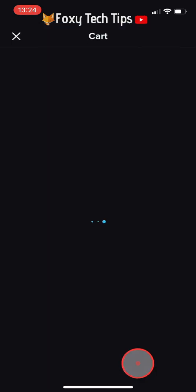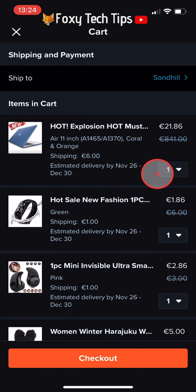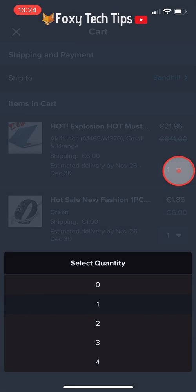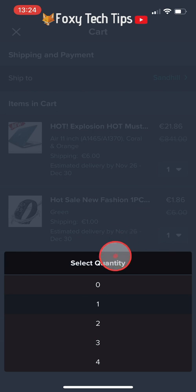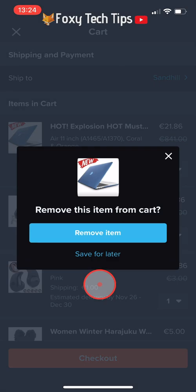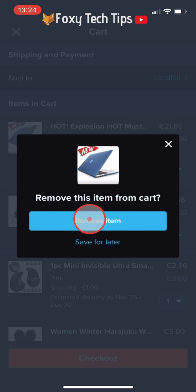On the item that you would like to remove, tap on the quantity tab in the bottom right corner of the item. Select the quantity as 0, then tap Remove Item on the popup that appears.